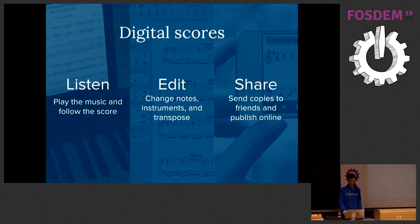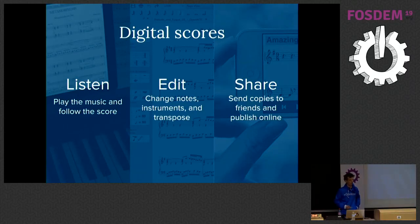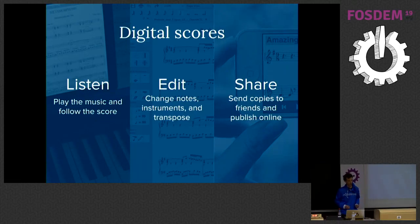The idea is that we create digital scores — something you can actually listen to, not like a PDF — that you can edit so you can change notes or extract instrumental parts, transpose the score if you're a singer so you can reach the notes. And once you've made your changes, you want to be able to share those changes with other people without being restricted by copyright.